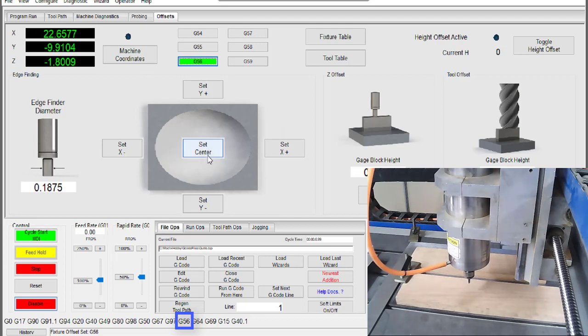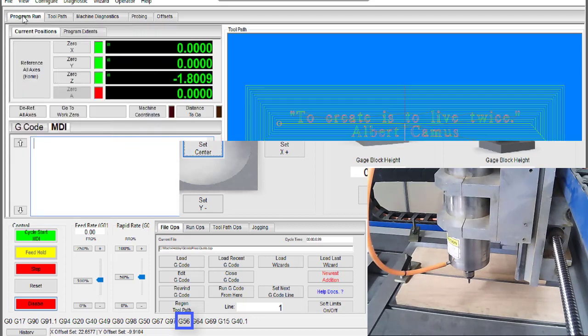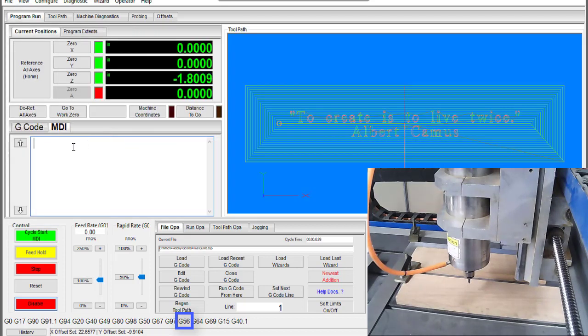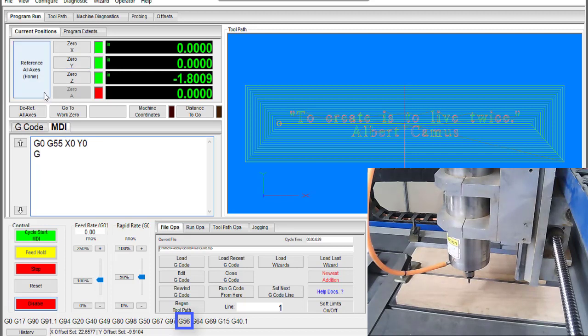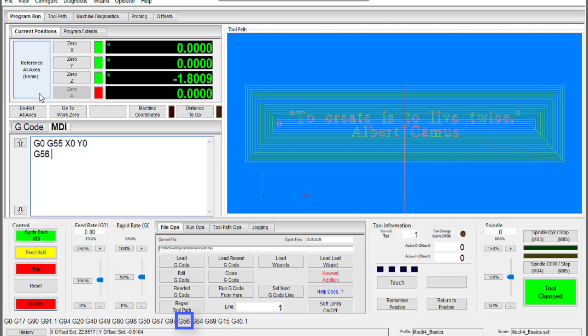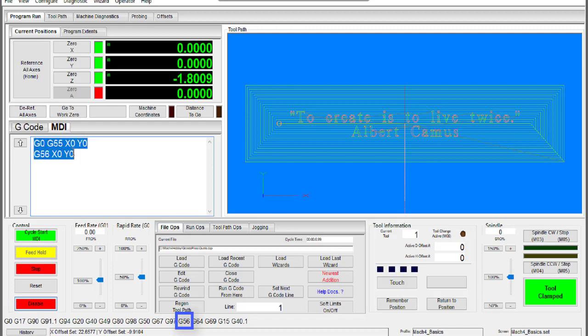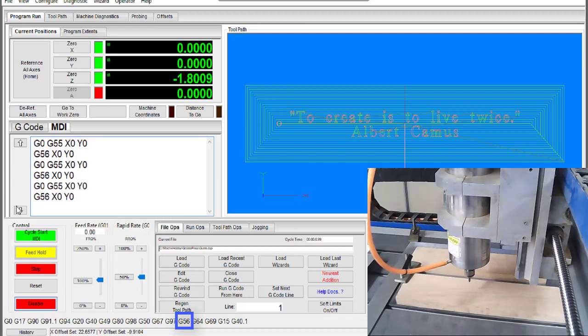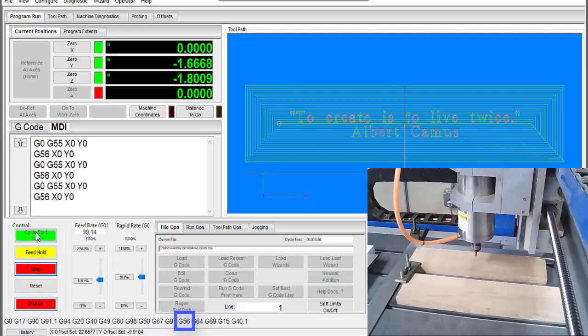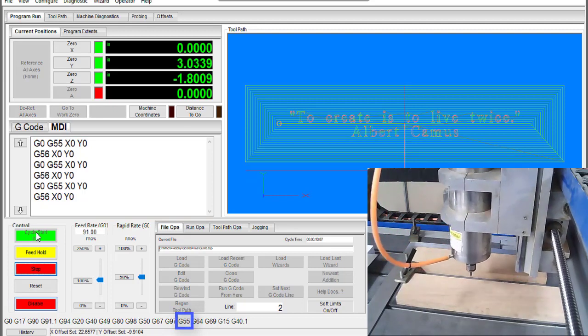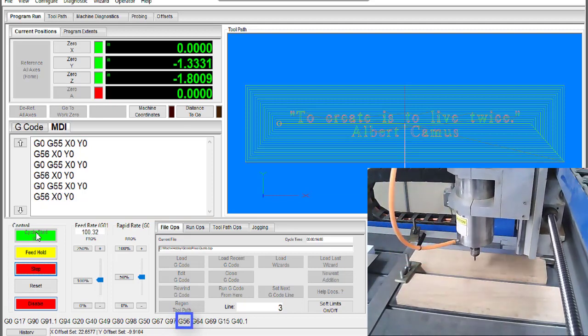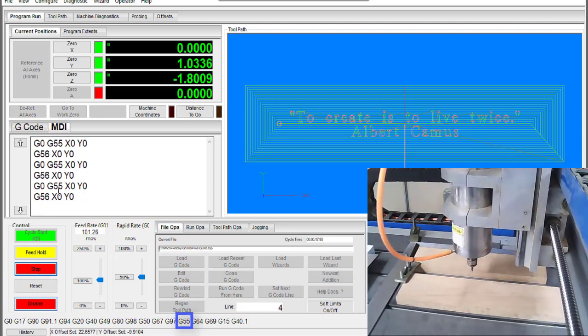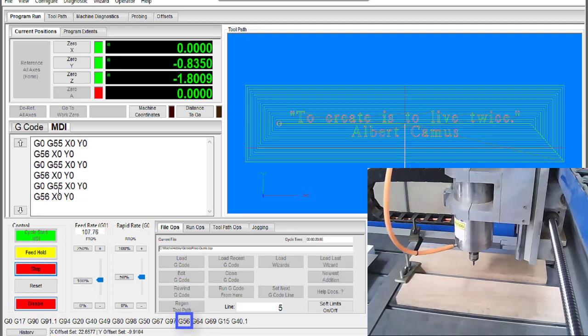Next I'm going to do a quick test using MDI to make sure my two center points are where I'd like them to be. Since each piece uses its own work offset we have to use G55 and G56 to dictate which one we're going to be using on each line. Otherwise we would stay in the last work offset used. If you're not sure which work offset you're currently using you can look at the bottom of the screen here. You'll notice this setting change as we go through the MDI commands.